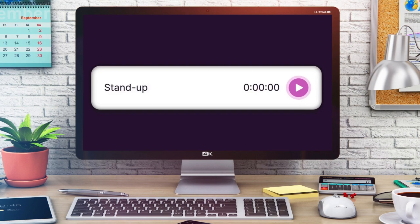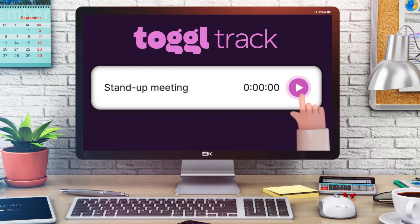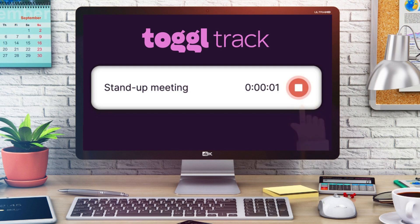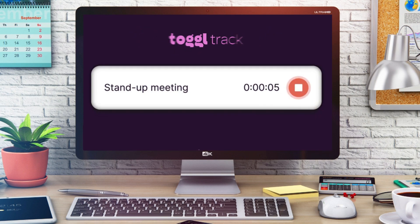By using a time tracking software, you and your team can further streamline day-to-day projects and tasks by identifying the time it takes to complete specific activities. The time tracking software called Toggl Track allows you to collaborate with up to five users completely for free.